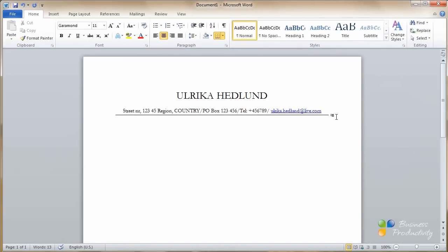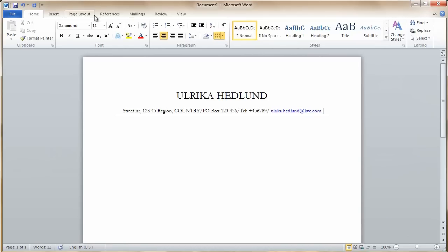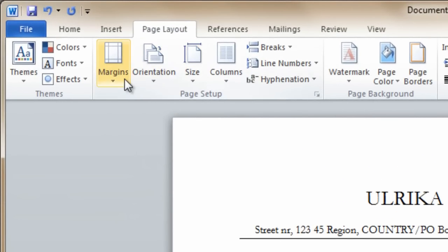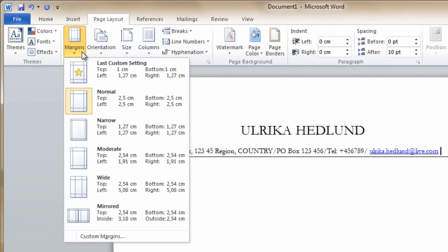Most recruiters I've spoken to only read one, maximum two pages of a resume. So you really need to make sure that you get the information in there. There's no need for a lot of white space. To do that, go to the page layout, and then margins. If I choose narrow margins, the margins will be 1.27 centimeters.